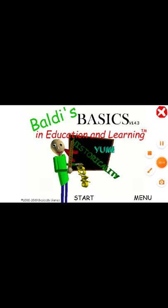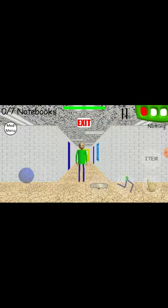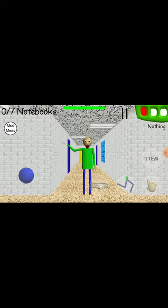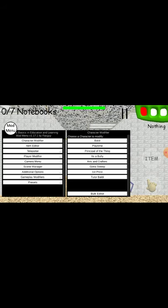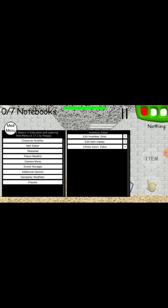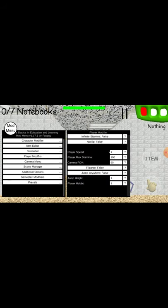Welcome to Bowie's Basics in Education and Learning! That's me! Oh, hi! Welcome to my schoolhouse!